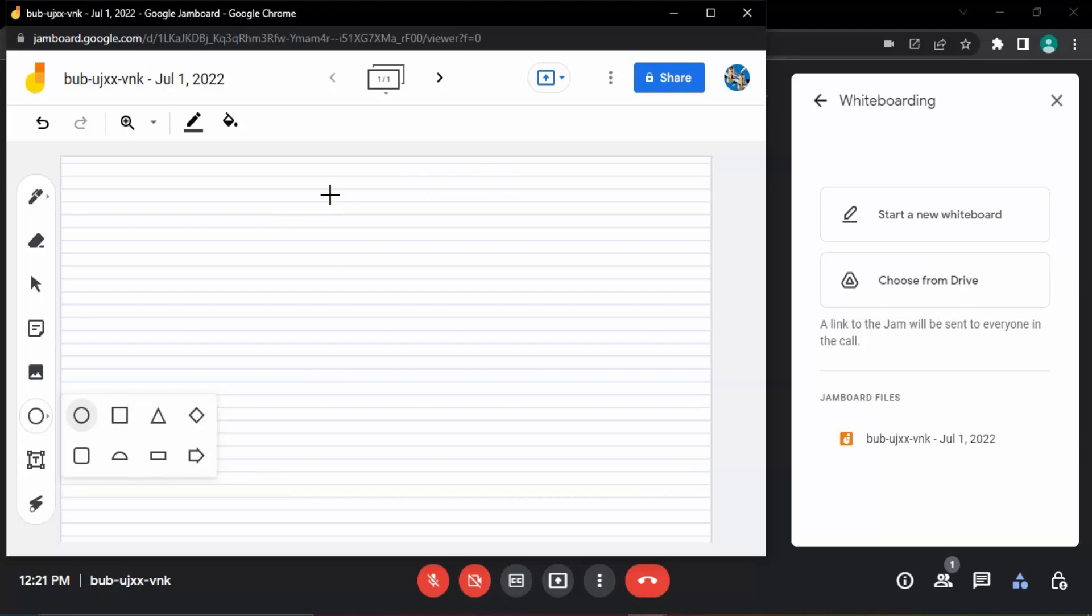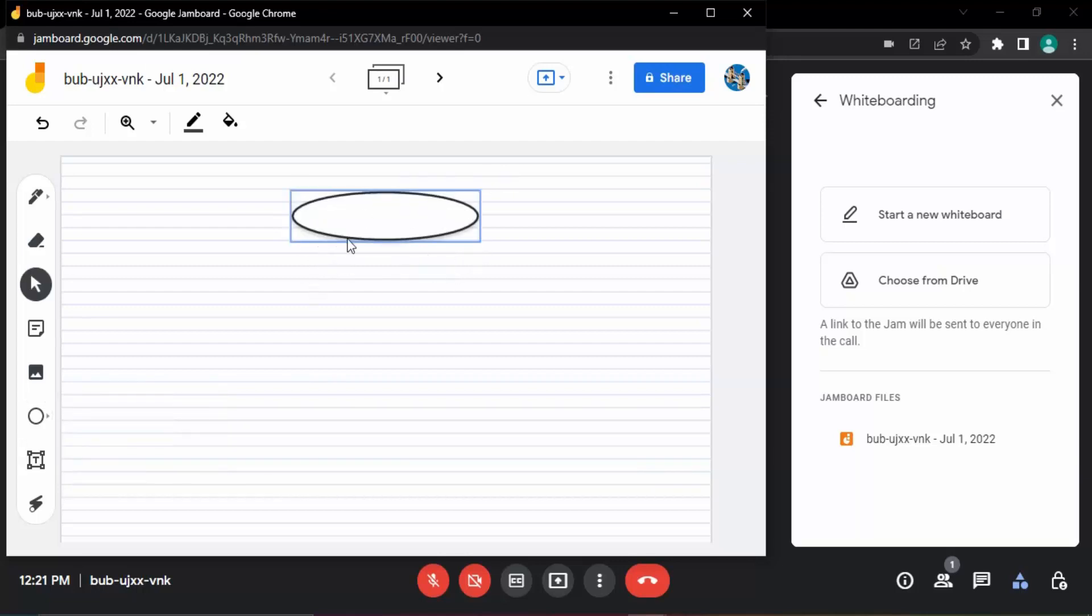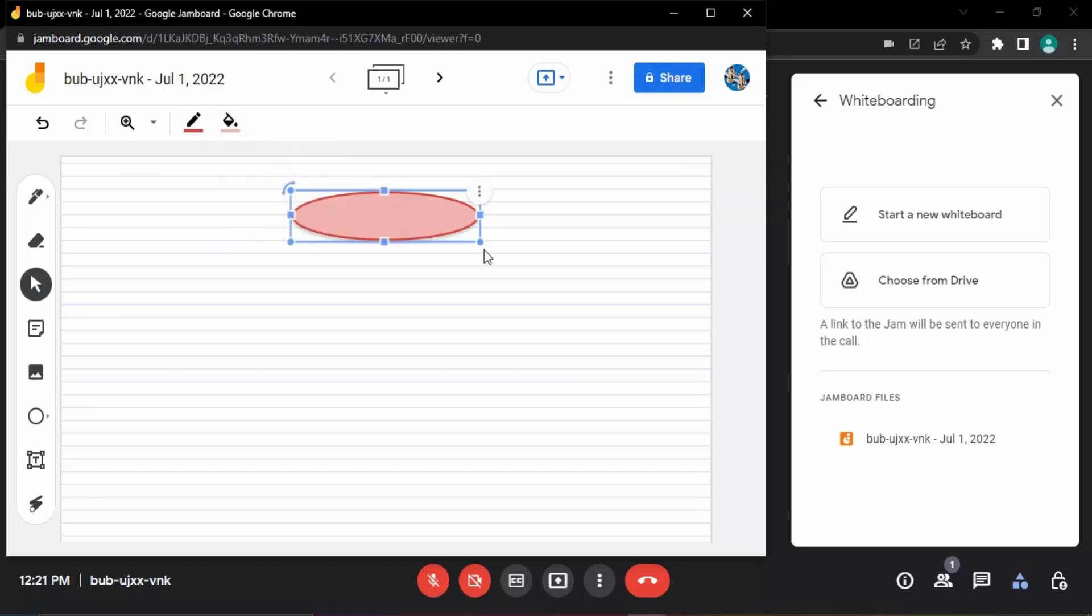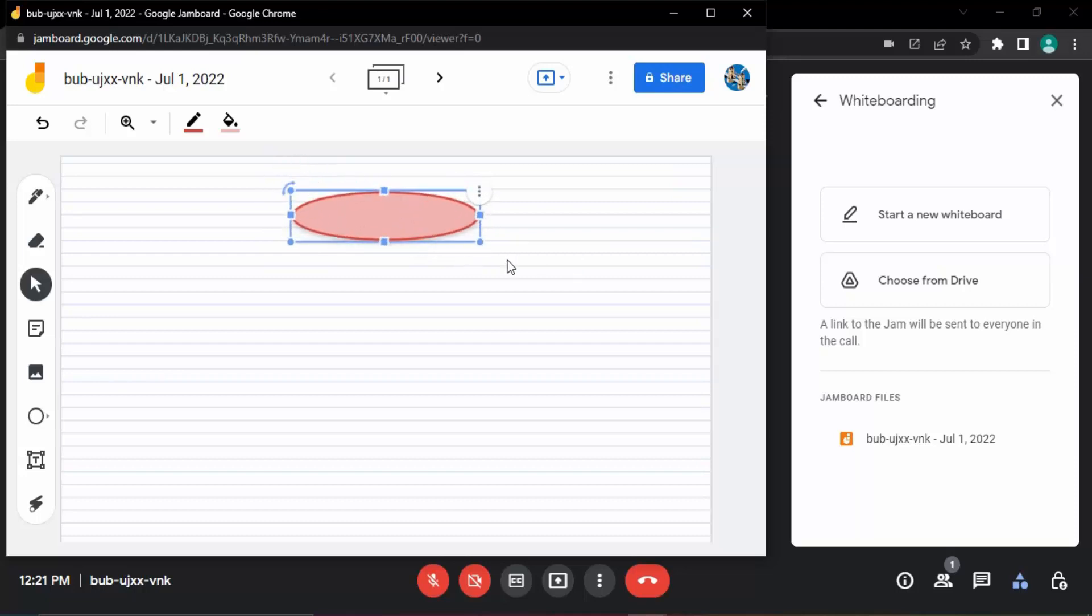Suppose I want to create a flowchart kind of thing, so I'm adding some shapes over here. So this is the shape I've added. I want to change its boundaries, that I can change. If I want to fill it with a particular color, that I can do. I can set its rotation, I can set its size and everything.